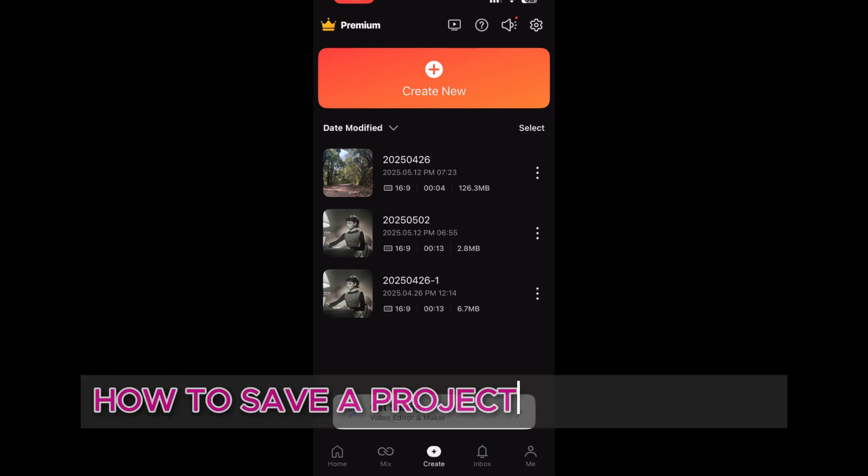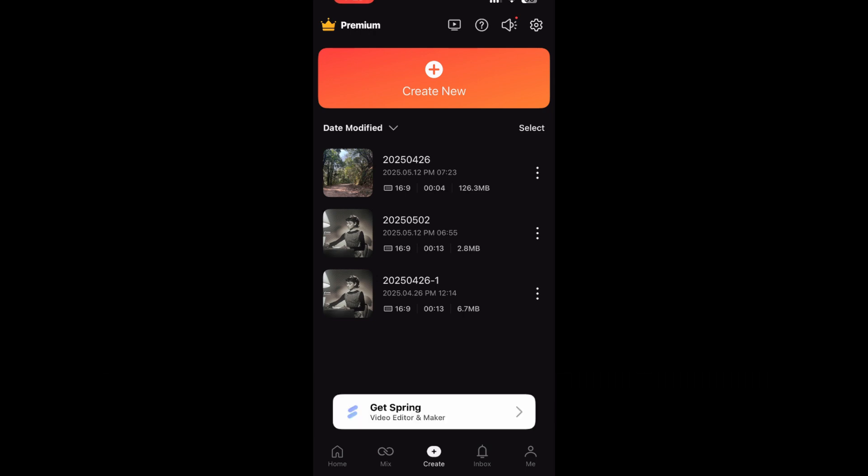How to save a project in KineMaster, perfect for new users who want to avoid losing their work. In this quick tutorial, I'm going to show you how to do it so you never lose your work again.